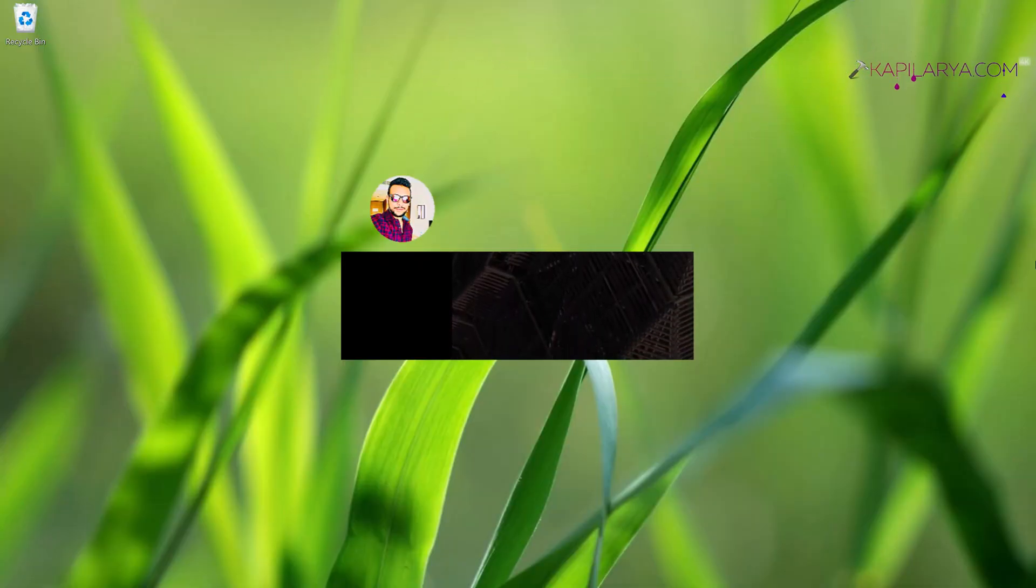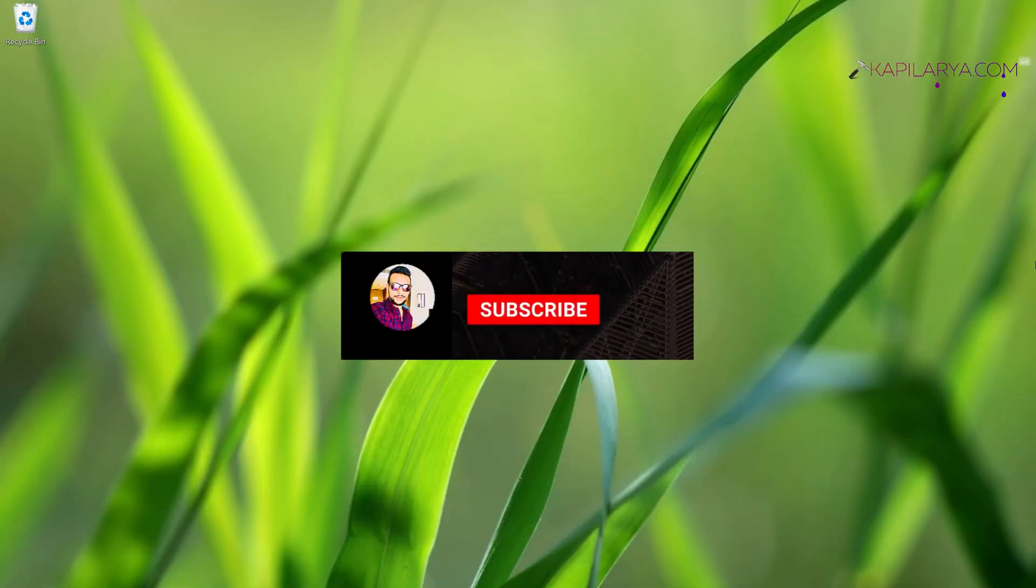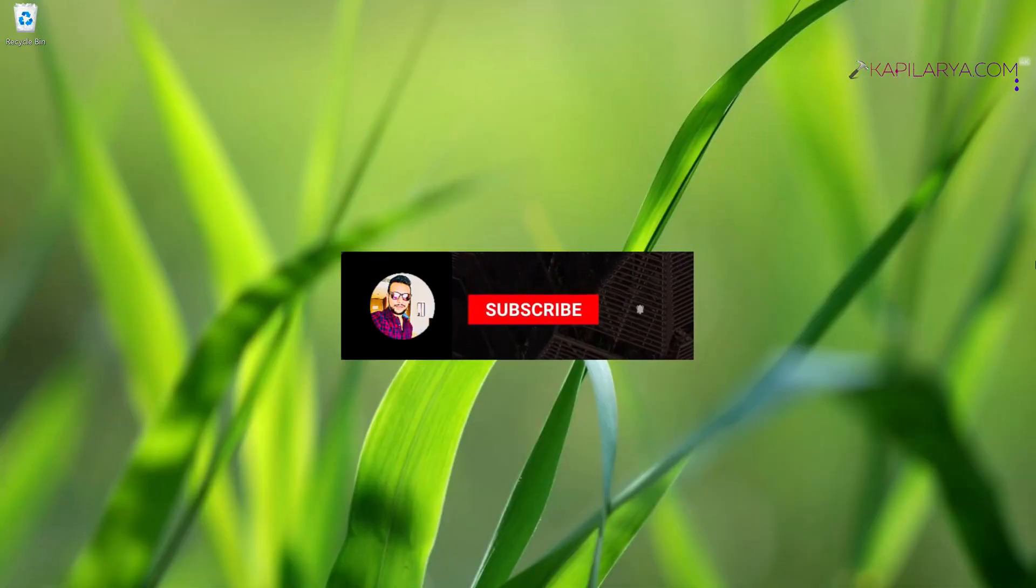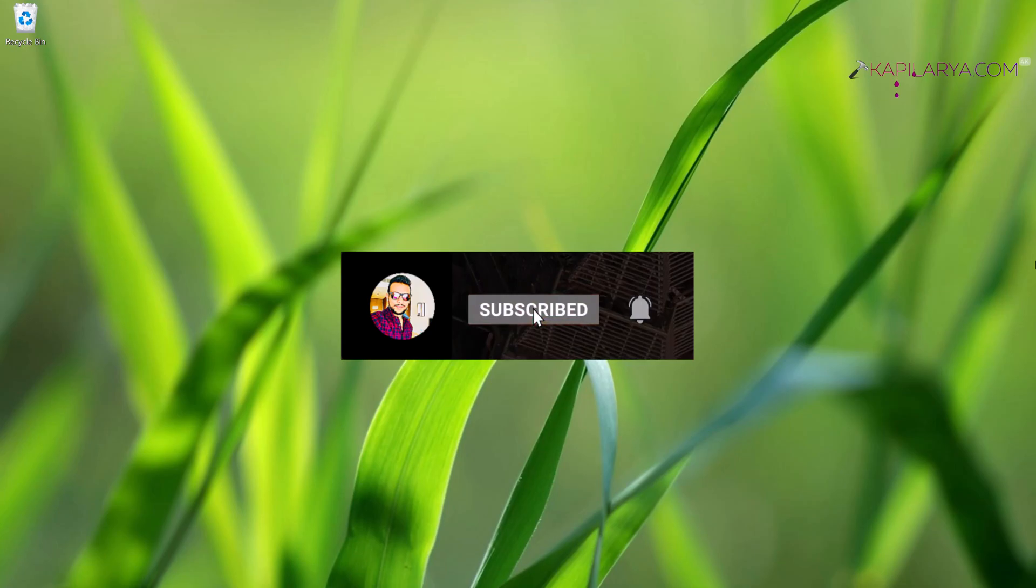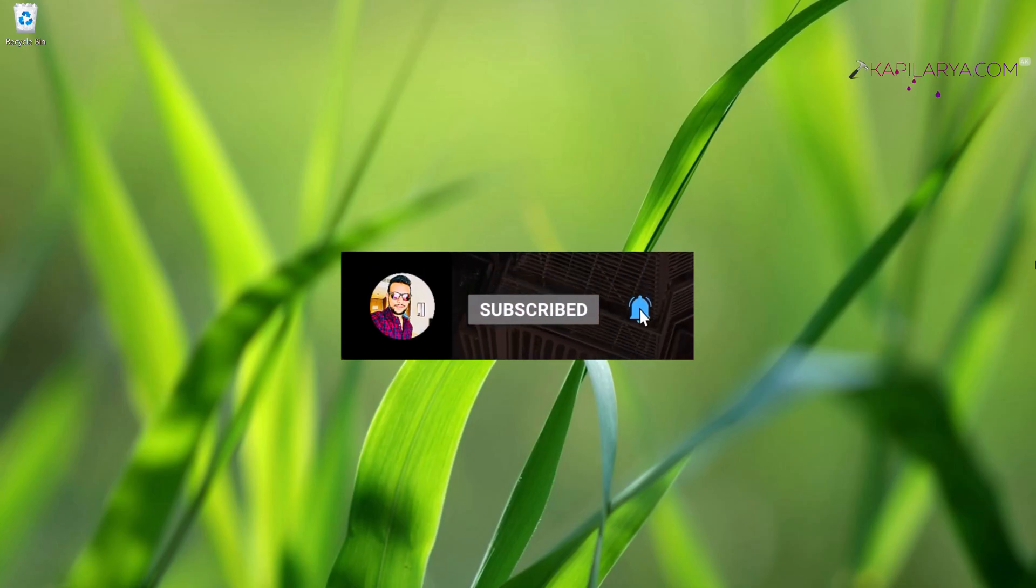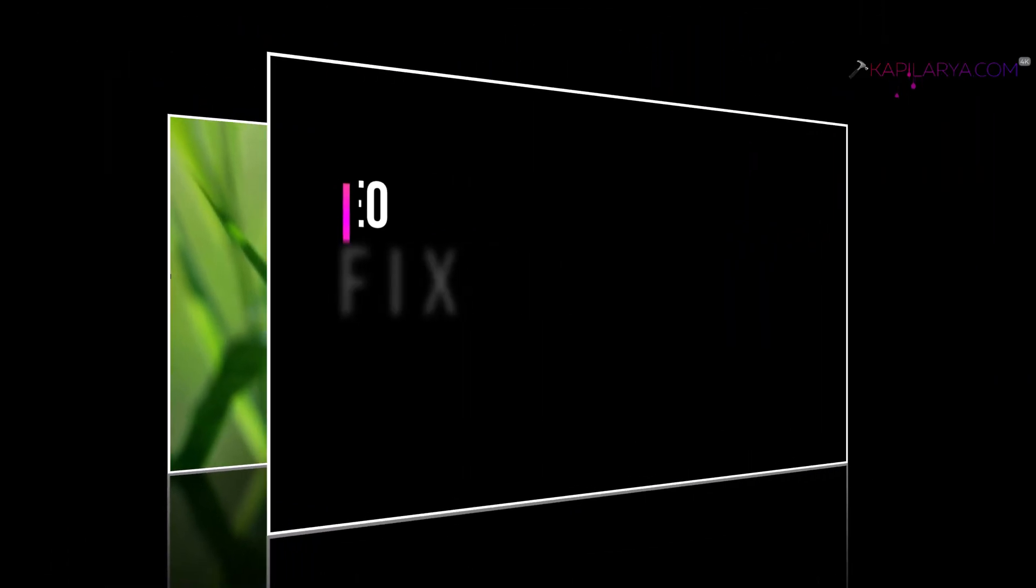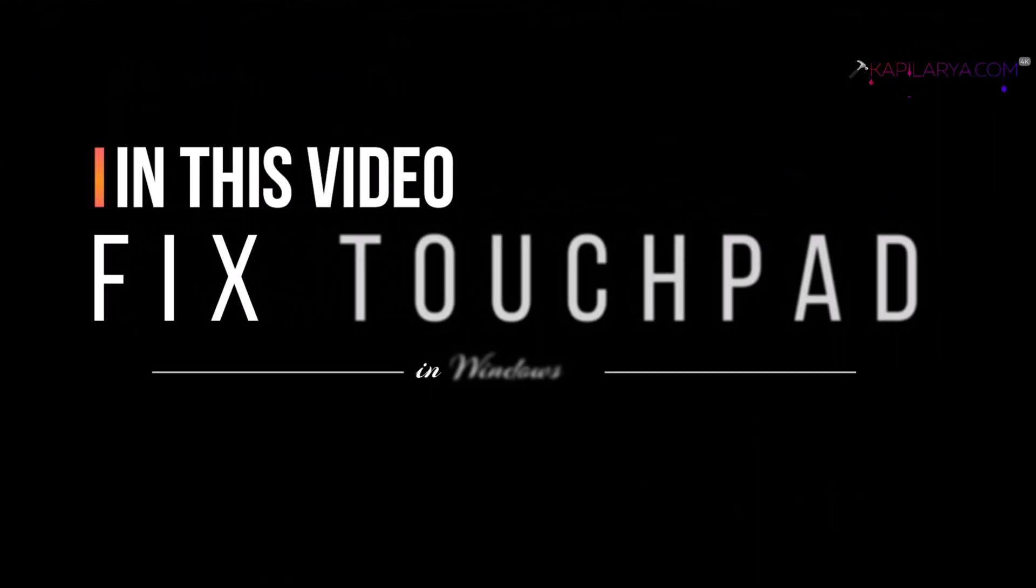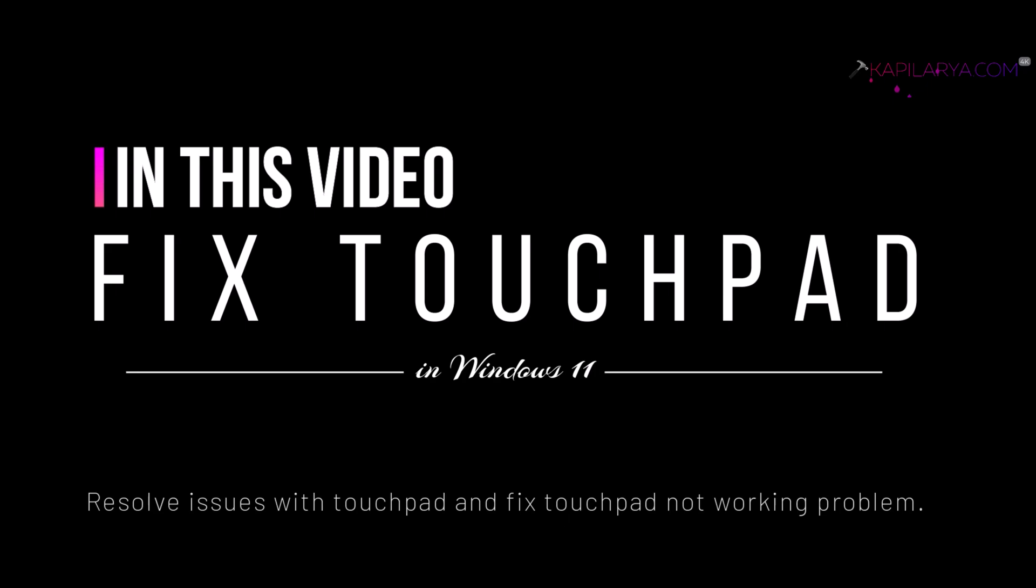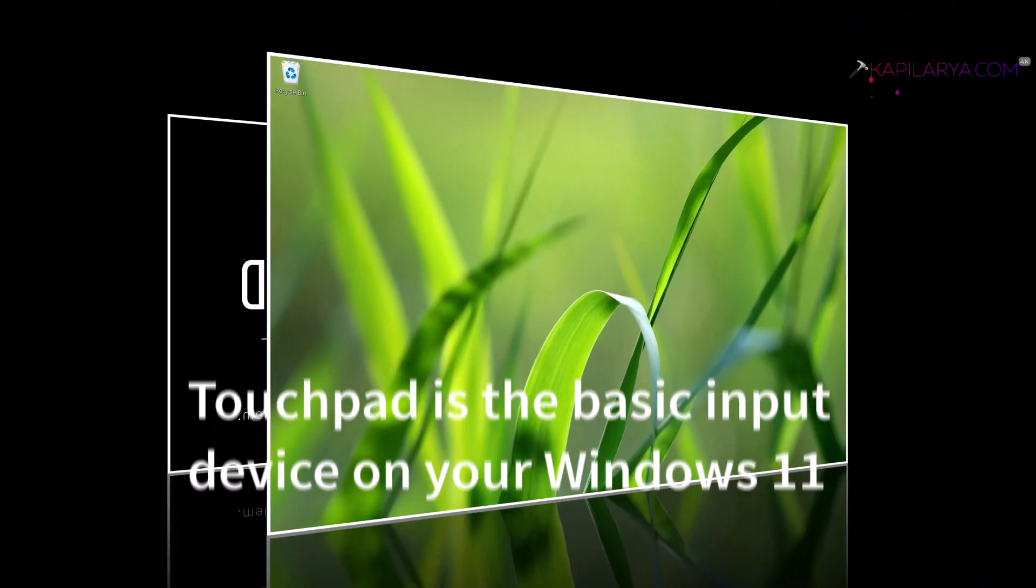Hello and welcome to my YouTube channel, friends. If you have not subscribed yet, do subscribe today and press the bell icon to receive notifications about my new videos. In this video, we will see how to fix if touchpad is not working in Windows 11 operating system.